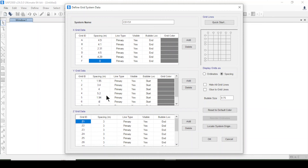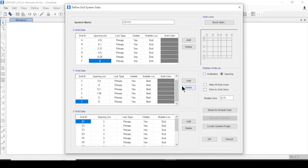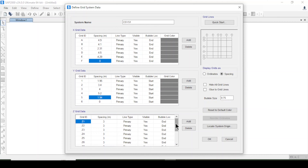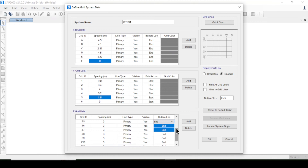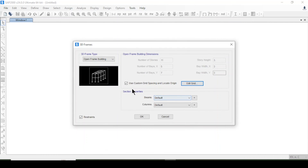The final Y grid value will be zero and I'll delete the two extra ones. I will not change the Z grid lines. After that I'll select OK and define the sectional properties for beams and columns.